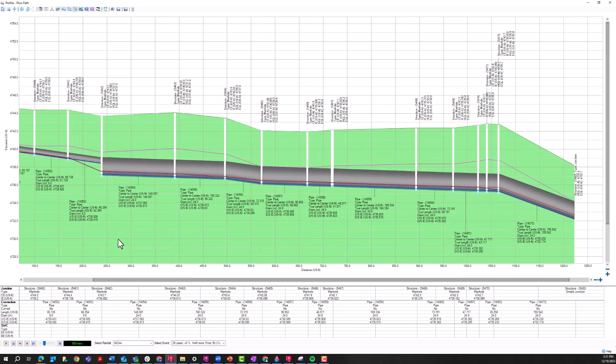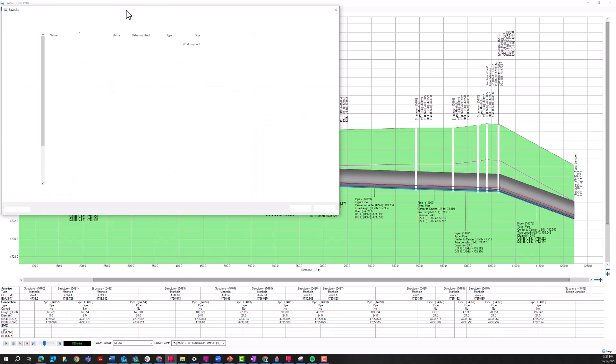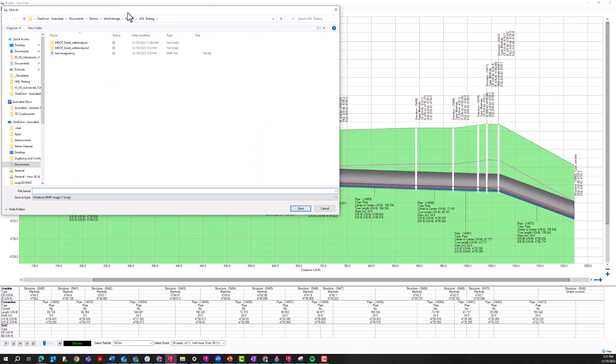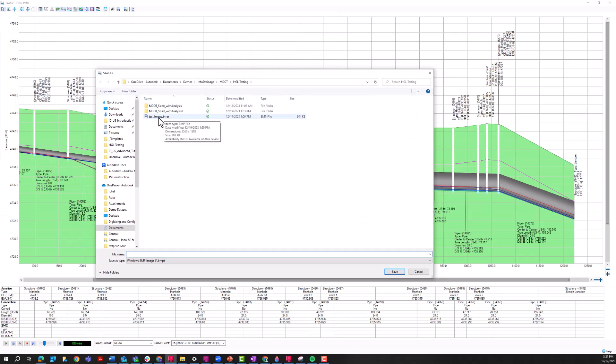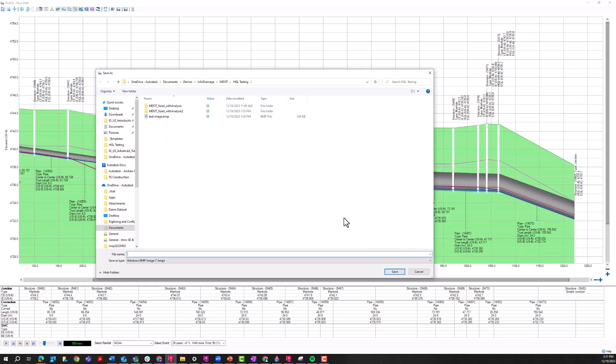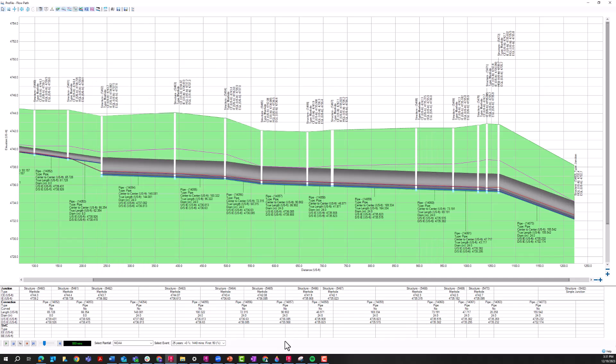And so really the quickest way to export these results is just exporting to an image. So if I click on this icon here, you can see I've already saved this. Basically, it's kind of similar to a screenshot. It's just going to create a .bmp file. So you have that and you can include it in reports or any sort of internal deadlines or just communicate these with internal stakeholders.